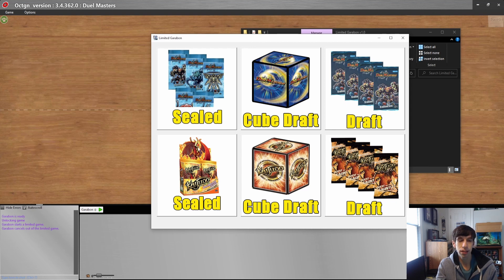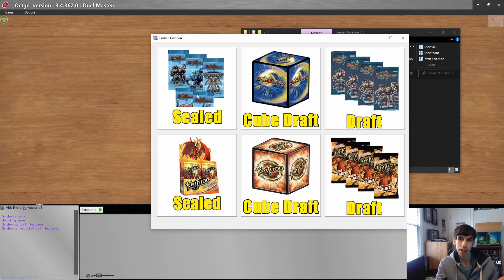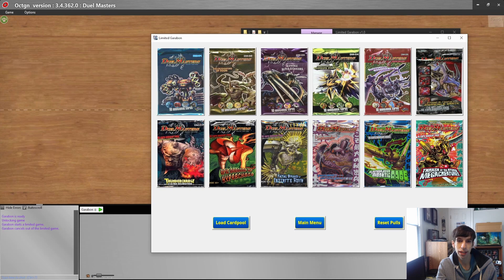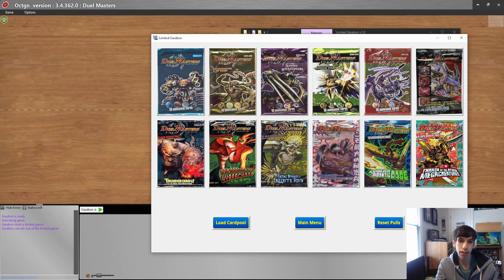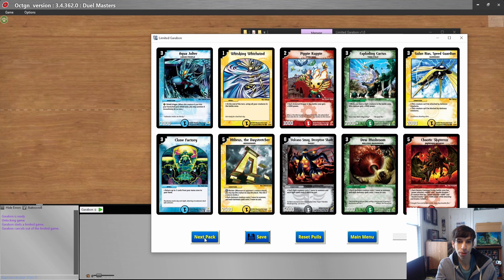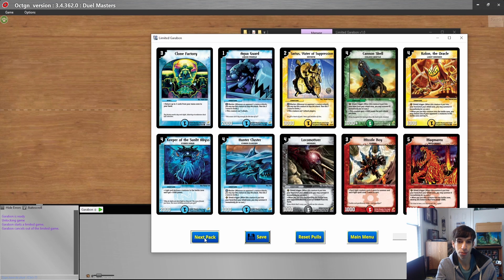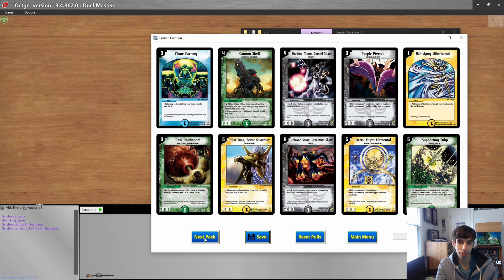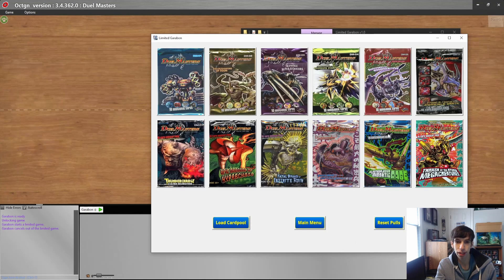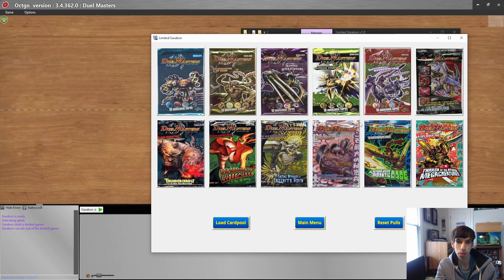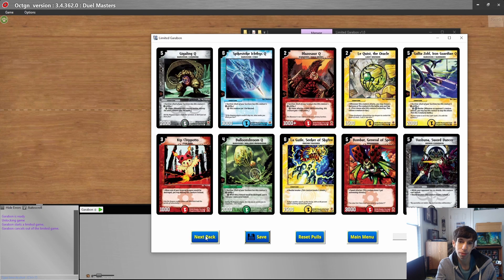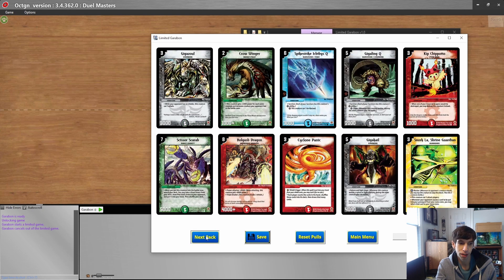The sealed format is pretty much you open up booster packs, download the cards that you opened, and then play with the cards. If you click on sealed, you'll get a list of all the different packs, and it's really as easy as just clicking it and your pack opens. You can open as many packs as you want and even move on to the next pack.